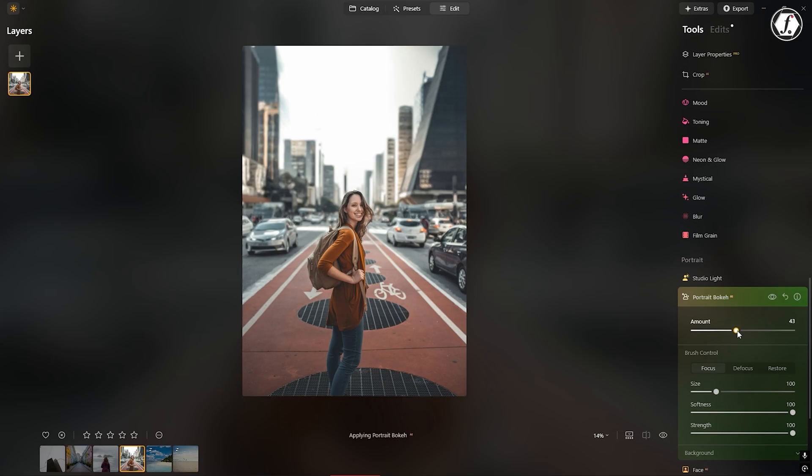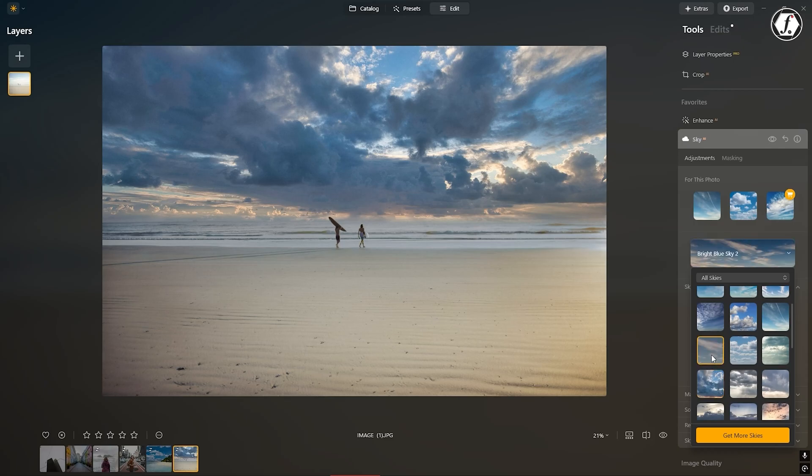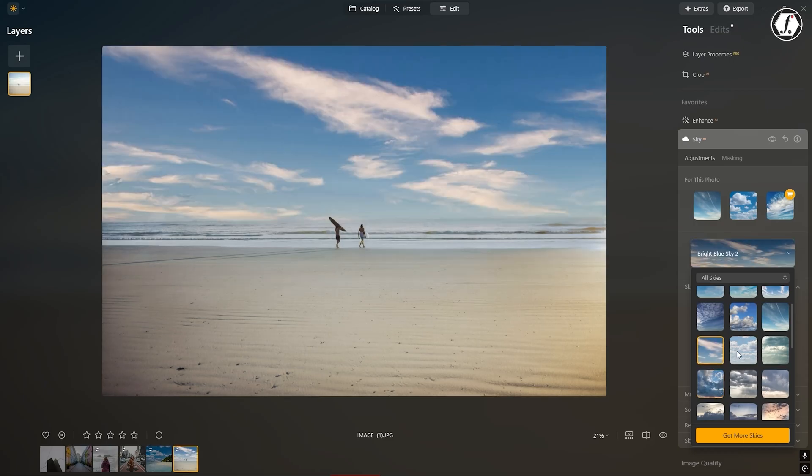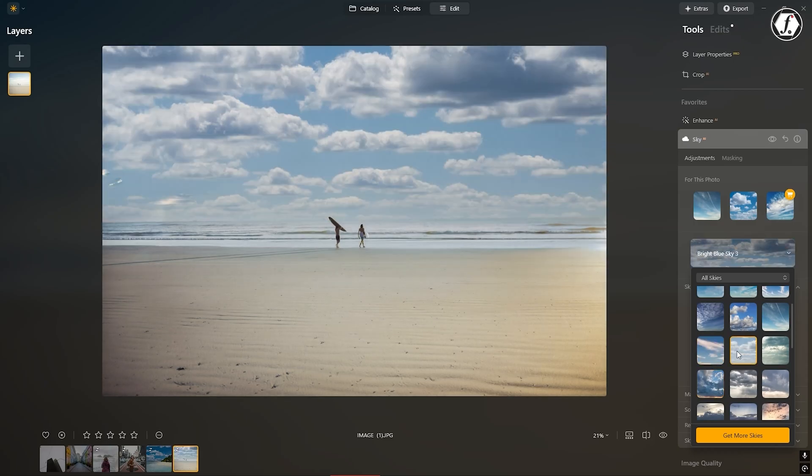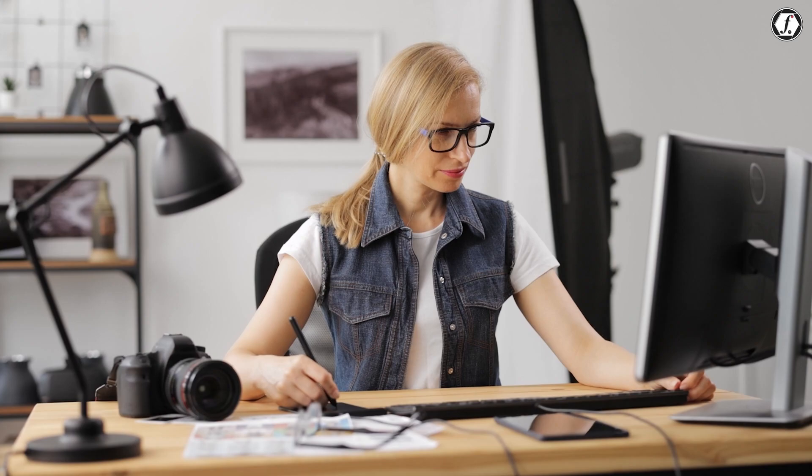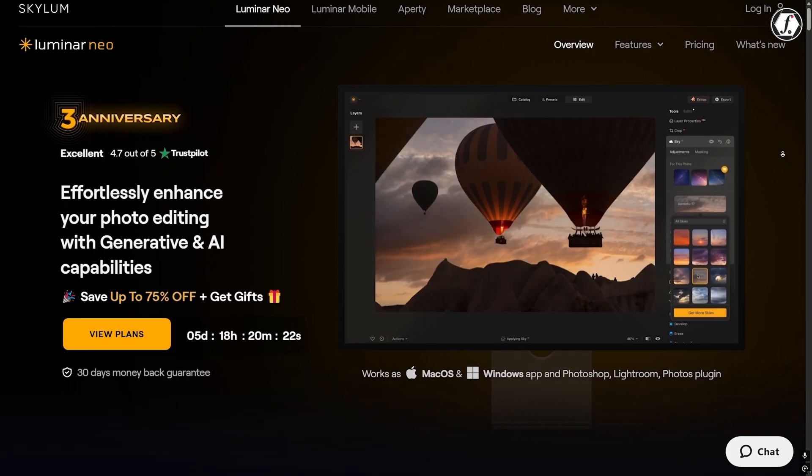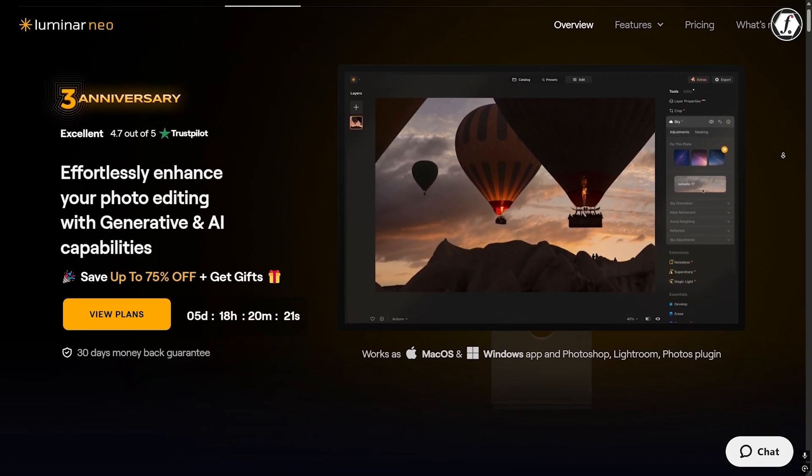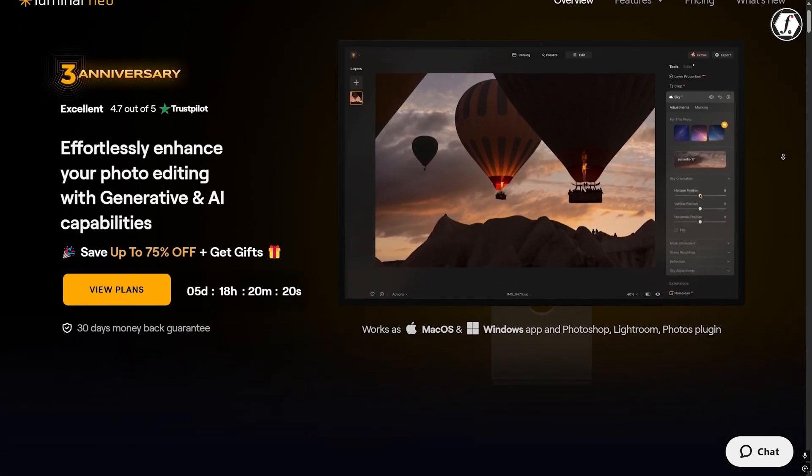In 2025, Skylum Luminar Neo is one of the best AI photo editors you can find. With its smart tools, improved speed, and user-friendly design, it offers real value for photographers of all skill levels. If you're looking for a tool that balances ease of use with creative power, Luminar Neo is definitely worth a try. Thanks for watching, and big thanks to Skylum for supporting this review.